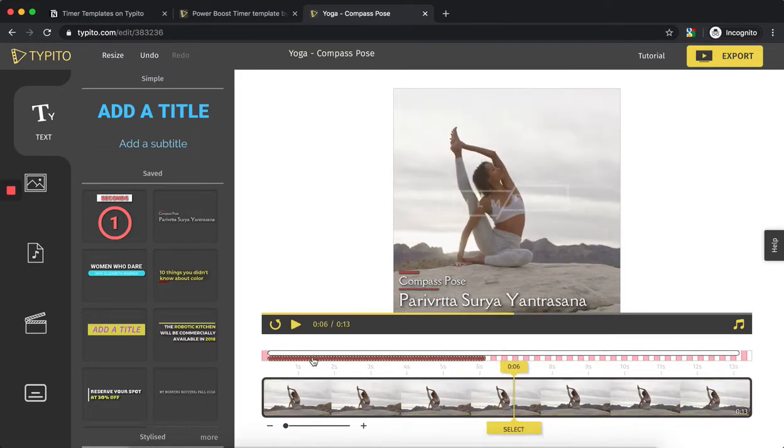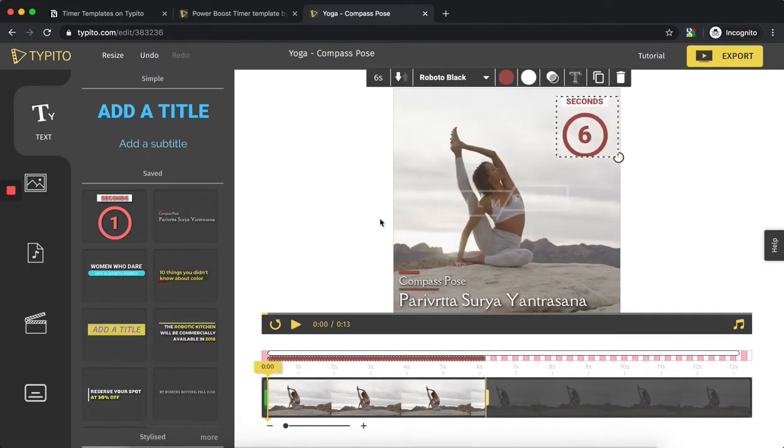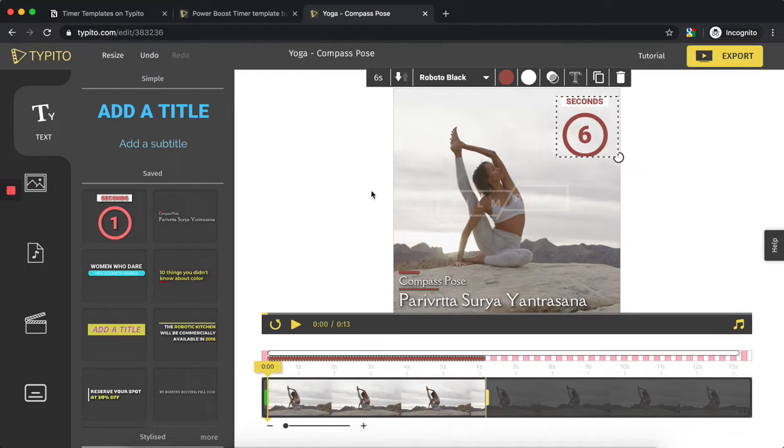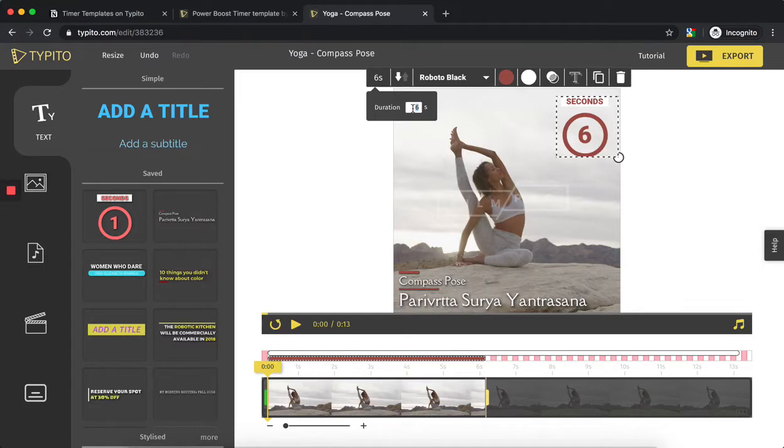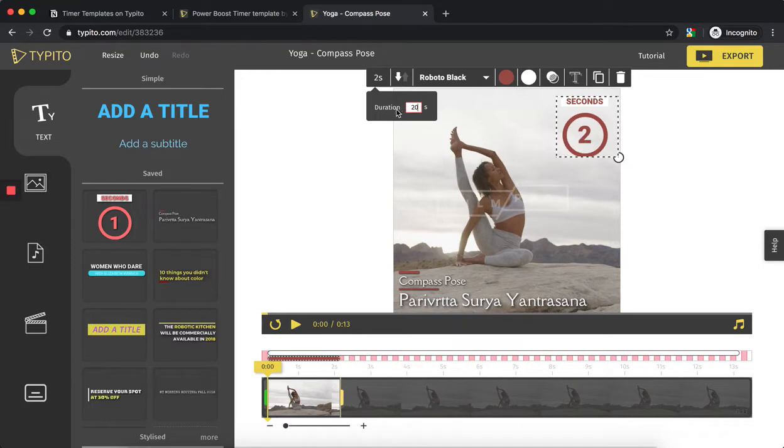That's as simple as that. Now the most important part: how do you change the time? There are two ways to change the duration of a countdown or count-up timer template on Typito. One way is to click on this duration here and change it. It basically accepts any value which is valid. In this case, we have approximately a 14-second video, so if I give a number like 20, it won't work. But if I want it to be four seconds, it works.